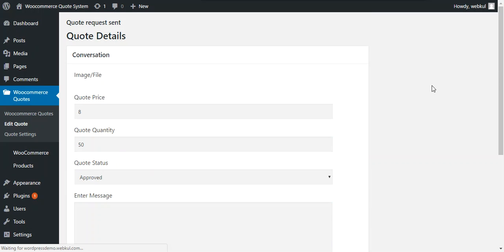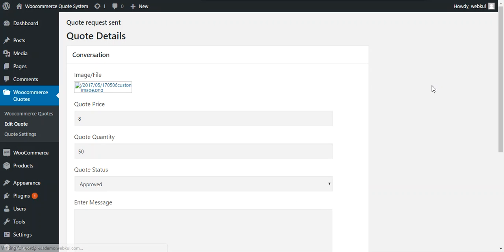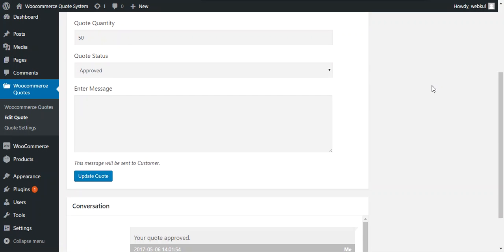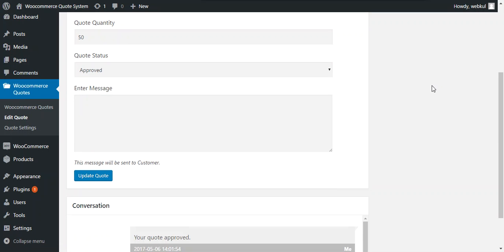So now the status of the quote is update and the same will be available to the customer as well. So now we move through the front end or customer panel.